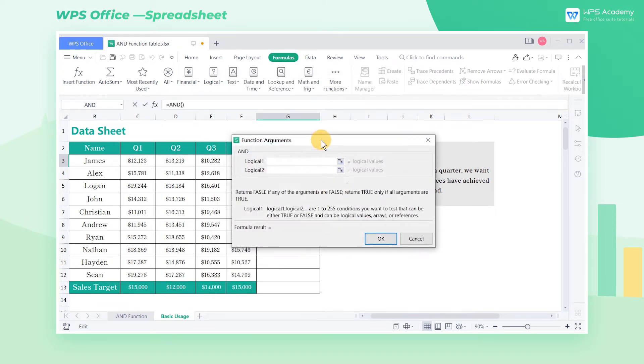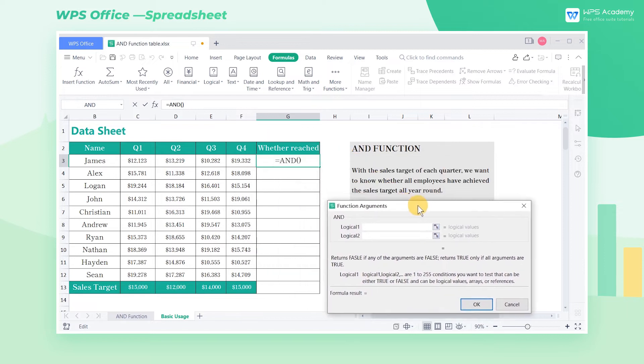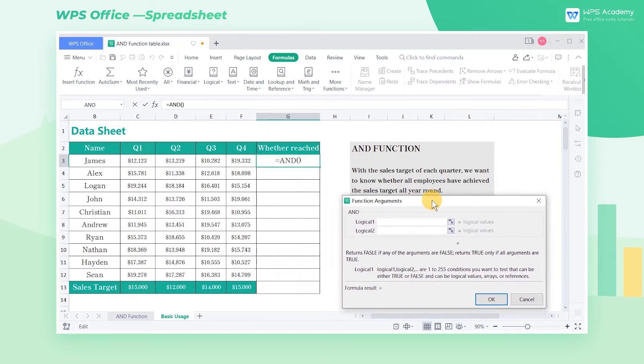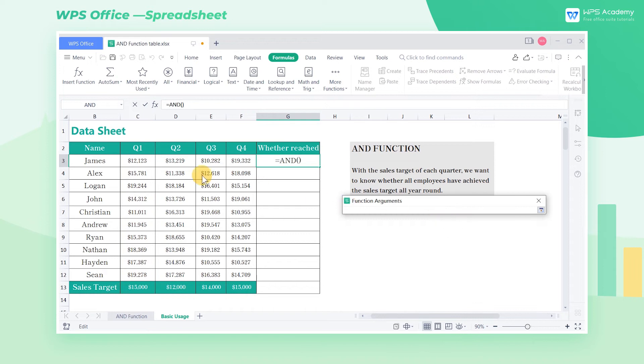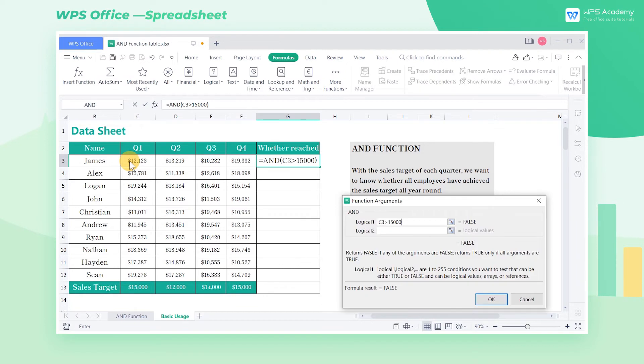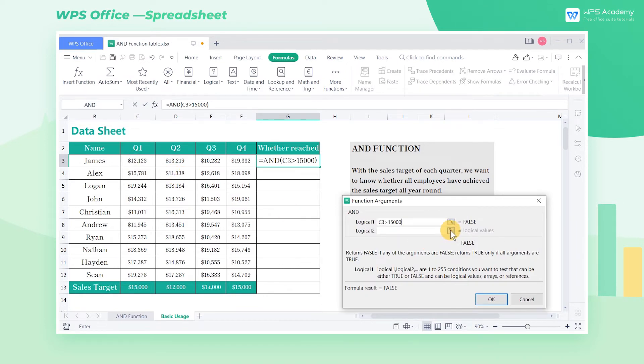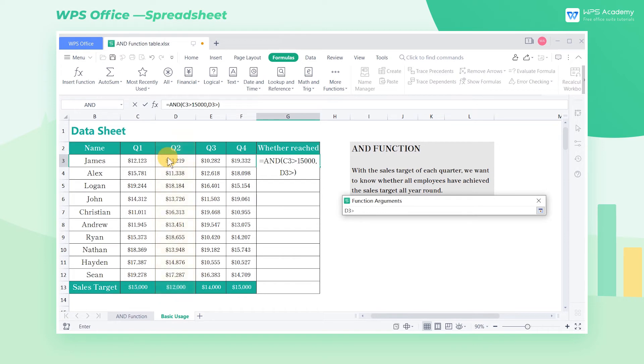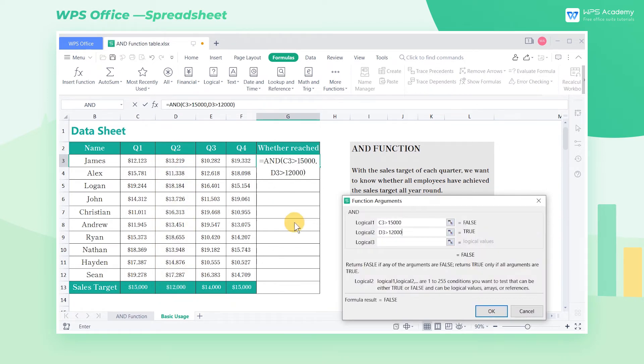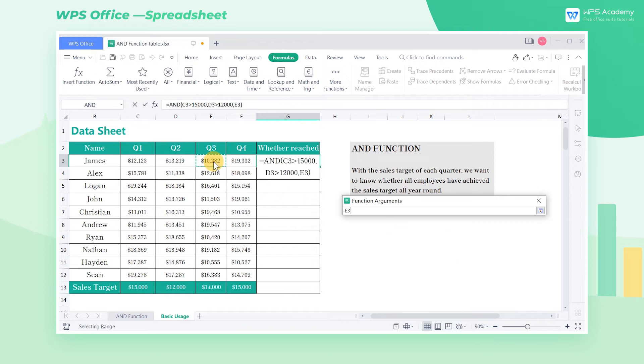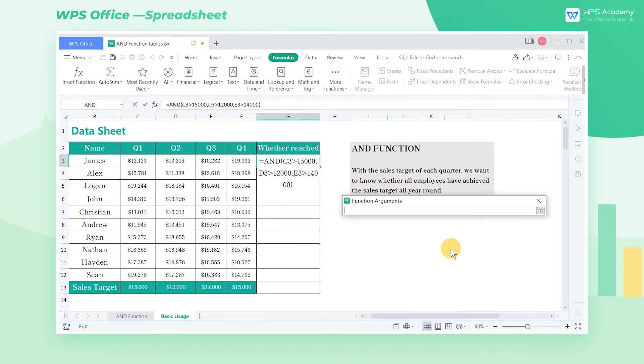In the pop-up dialog, enter the first condition, C3 greater than or equal to 15,000 at logical 1, because the sales target of the first quarter is $15,000. Then enter the second condition, D3 greater than or equal to 12,000 at logical 2, because the sales target in the second quarter is $12,000. And so on to the fourth quarter.